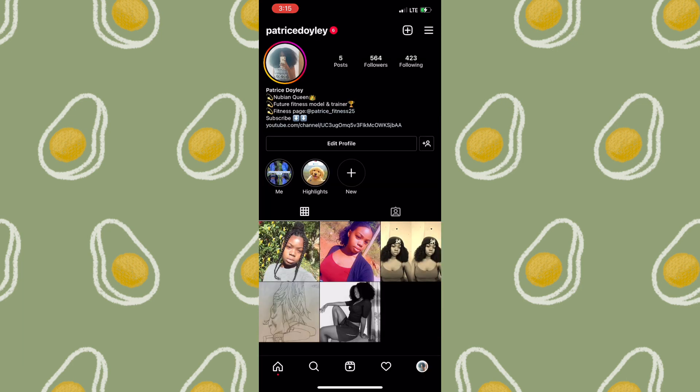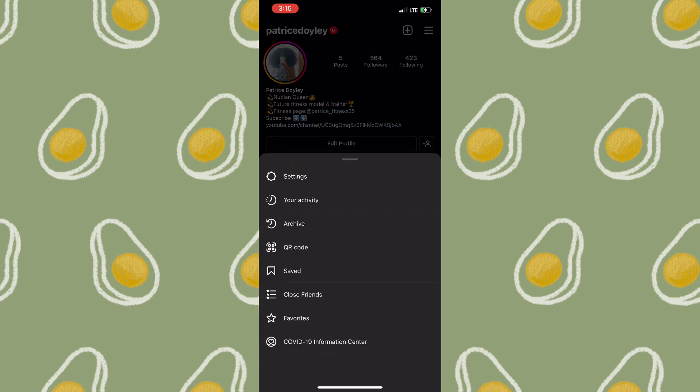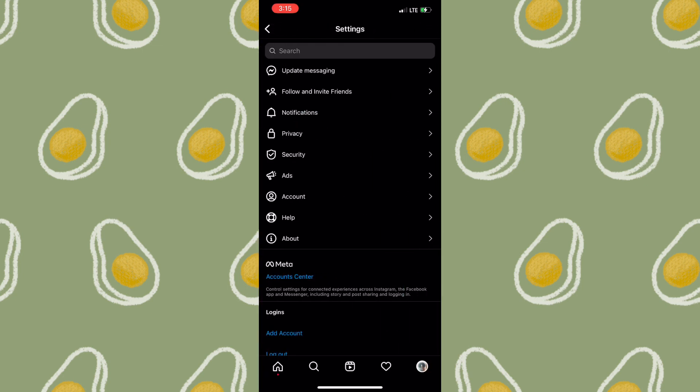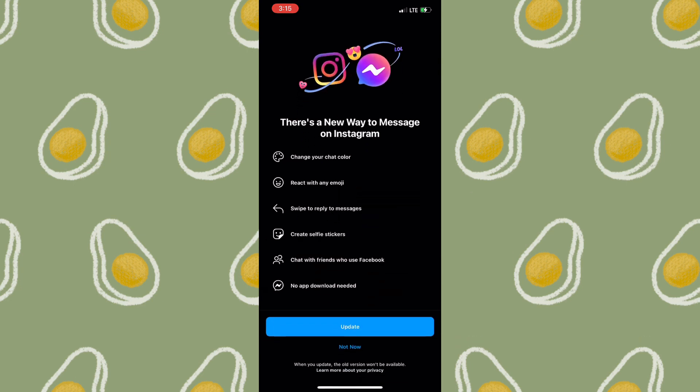Once you're on your profile, you then need to tap on the menu icon, or the three lines, in the top right-hand corner of the screen. At this point you need to click on Settings, and right at the top you'll see "Update Messaging" — so you simply need to tap on that.